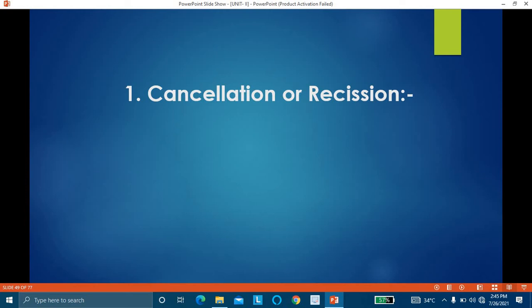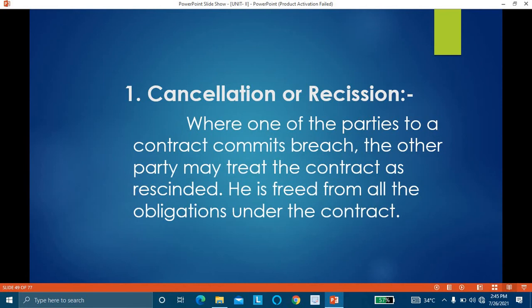The first remedy is cancellation or rescission. Rescission means cancelling the contract. Under a voidable contract, a party has a right to rescind or cancel the contract. Where one of the parties commits breach, the other party — the injured or aggrieved party — may treat the contract as rescinded. After considering the contract cancelled, that party is free from all obligations under the contract.